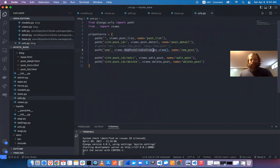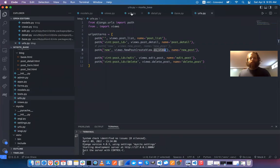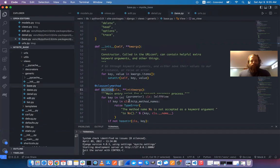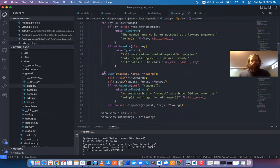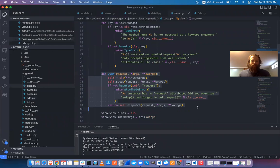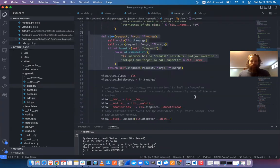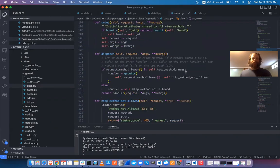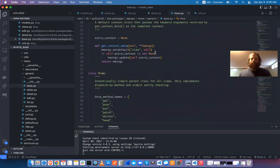Looking at the as_view() method in View's source — it returns a view function. You don't have to know how it works, but it's good to have some idea of how it fits together. I wouldn't recommend learning Django by digging around in the source code, but it's good to not be too intimidated and get in the habit of at least taking a look.